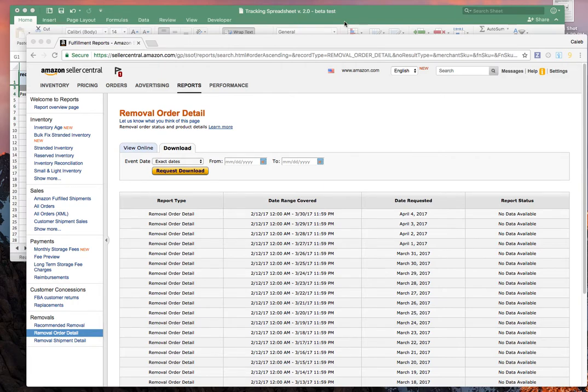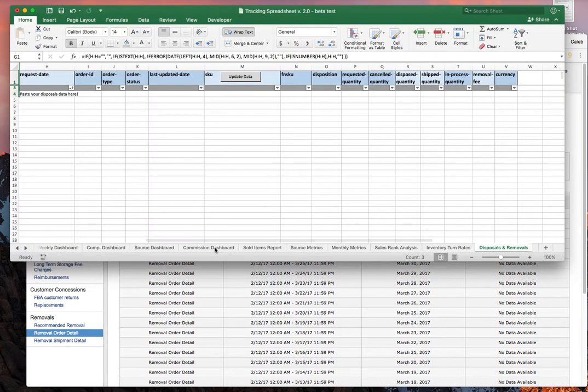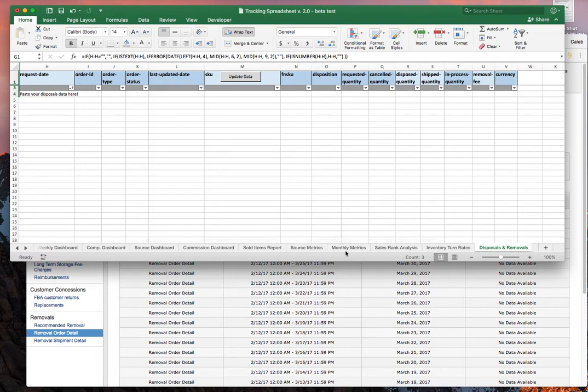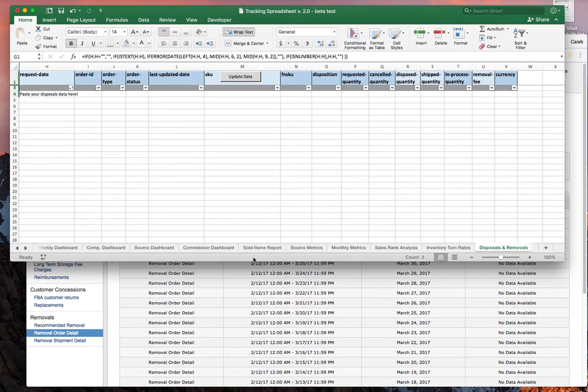One other piece of information you're going to need to set up the beta test tracking sheet. Before we just needed listing data and sales data, but we've added one more tab. It's way over on the right—you can hit the arrows to get over there. It's called disposals and removals.